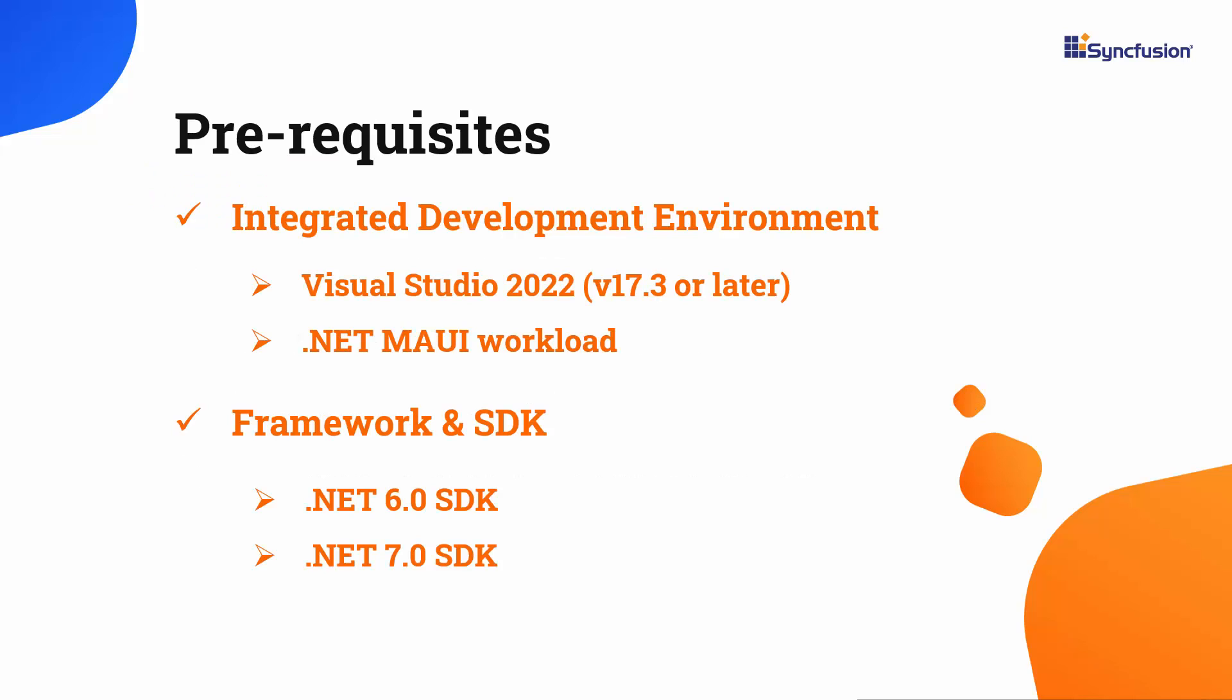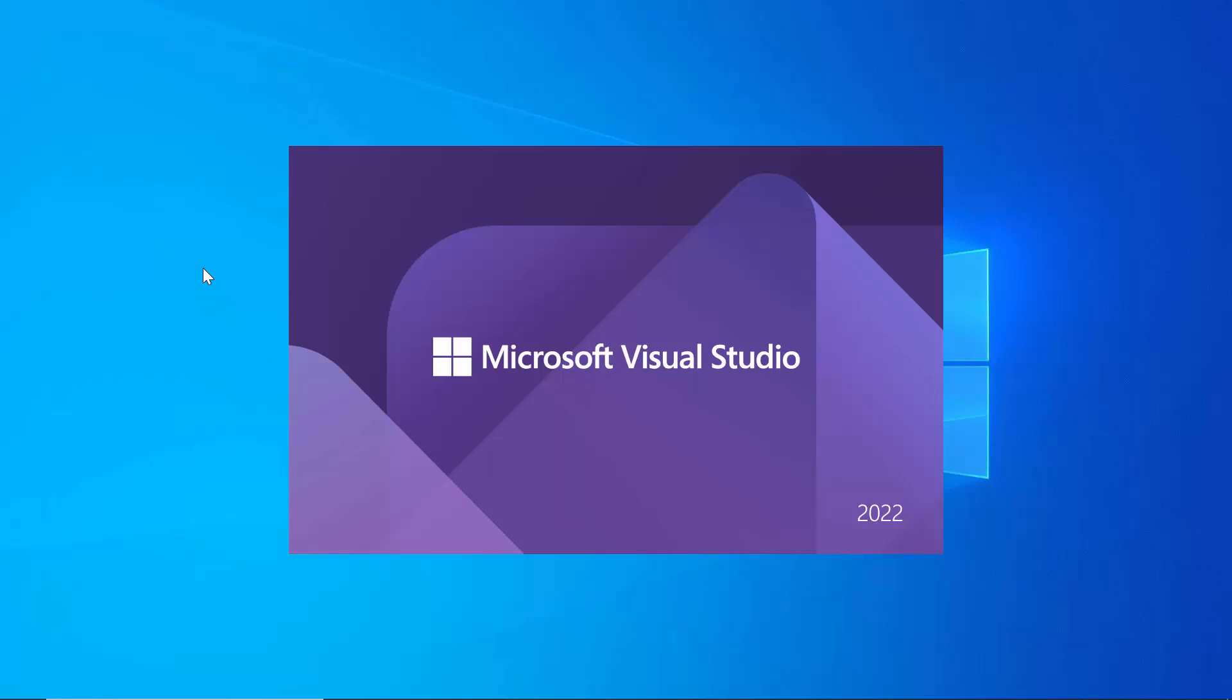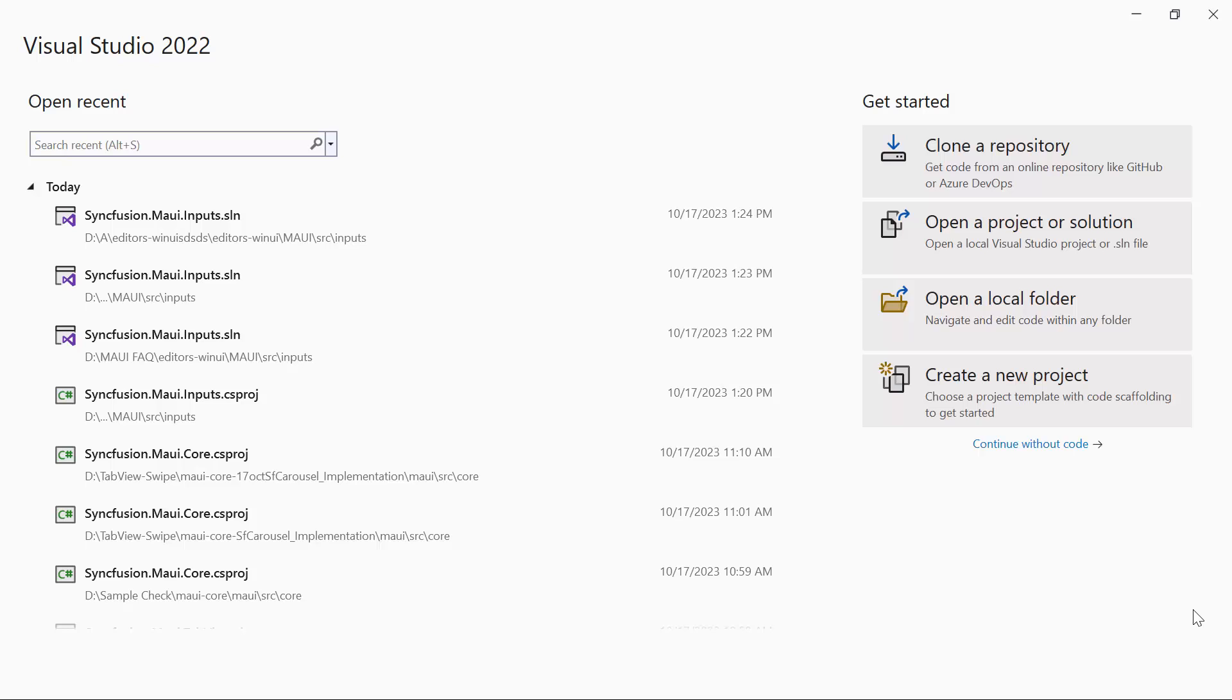Before you begin, make sure you have installed the latest version of Visual Studio 2022 with the required .NET MAUI workload. You should also have one of the .NET SDKs installed on your machine. After installing the necessary tools, launch Visual Studio 2022.